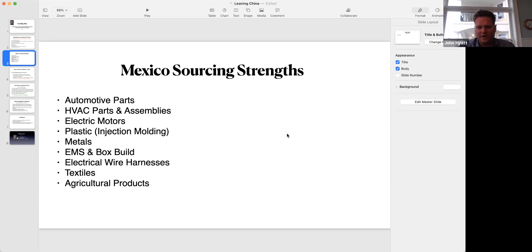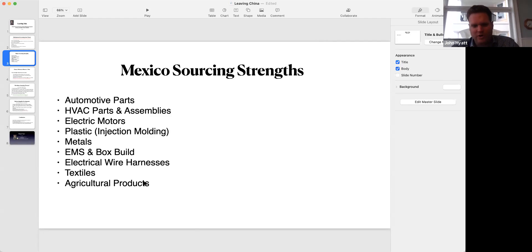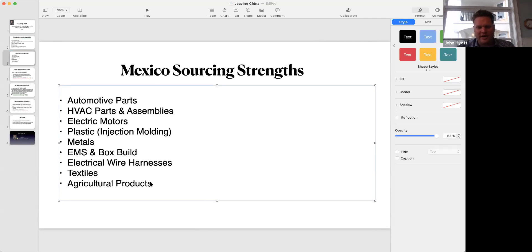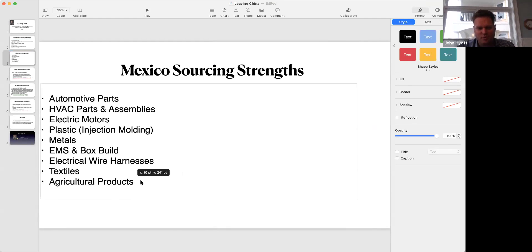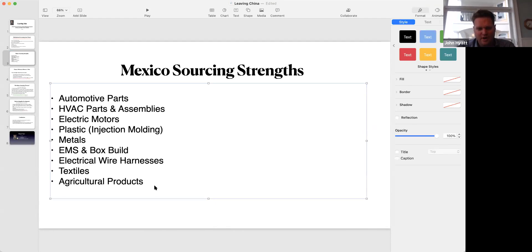Textiles are something you have to evaluate. You're going to have to look at any product line or category, but these are some of the main ones. I would also highlight the last point: agricultural products.